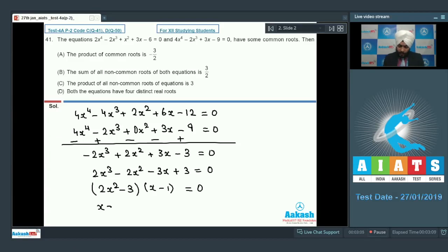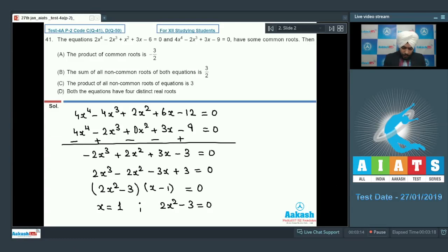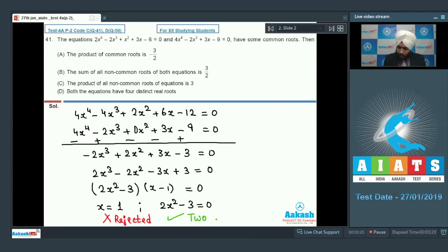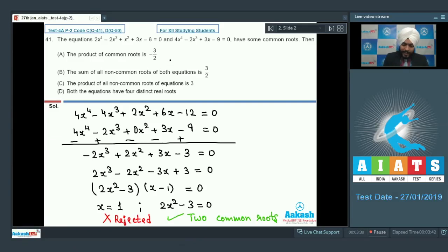So either x = 1 is a common root, or 2x^2 - 3 = 0, giving x^2 = 3/2. We can see that x = 1 is rejected because it is a root of none of the original equations. So we have 2 common roots: x = +√(3/2) and x = -√(3/2). The product of common roots is -3/2. Option A is correct.